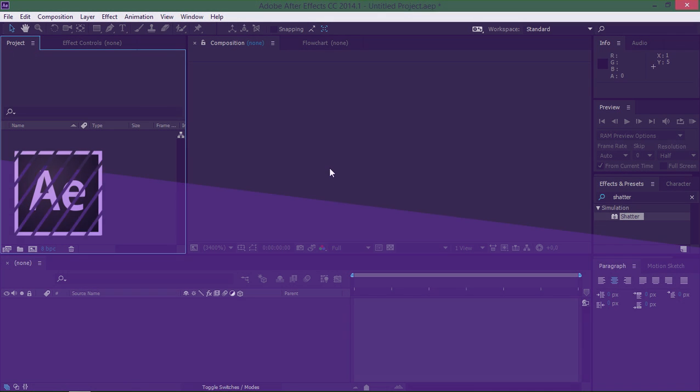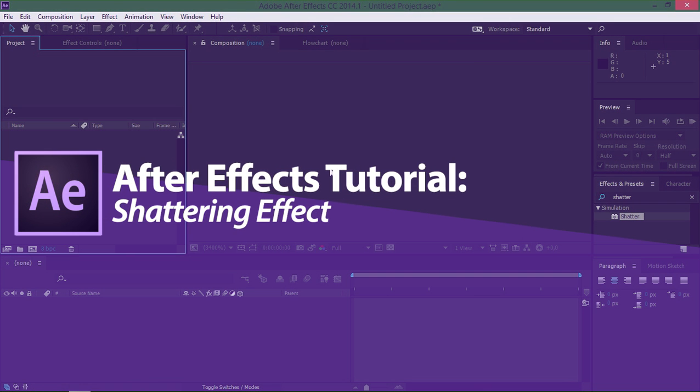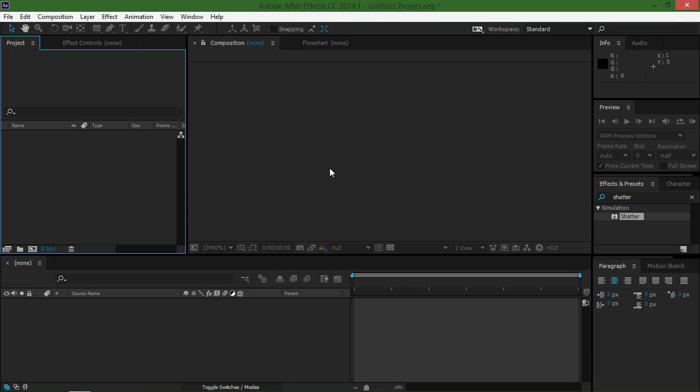Hi, in this tutorial I'm going to show you how to create this shatter effect inside of After Effects. Before I start this tutorial, I just want to let you know that I upload a new tutorial every week, so if you would like to see more tutorials then please subscribe to my channel.